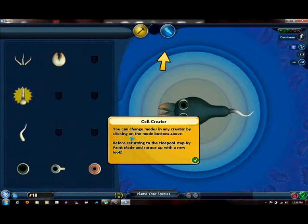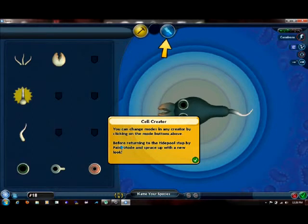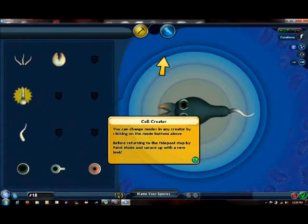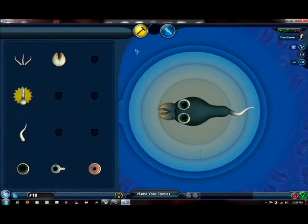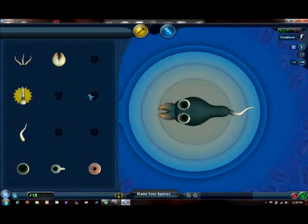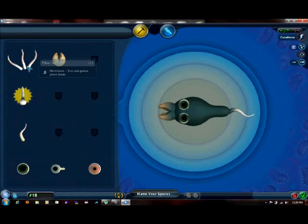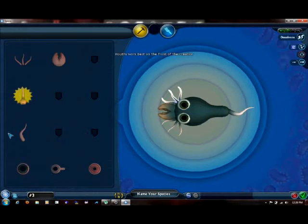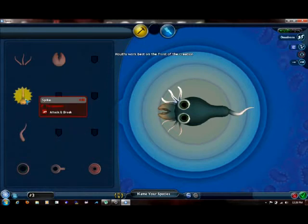You can change modes in creator by clicking the mode buttons above before turning to tidepool. I have other games that I could do walkthroughs on, but I chose this game for two reasons. One, it's a very perverted game and it's hilarious. Two, I don't have a second reason.